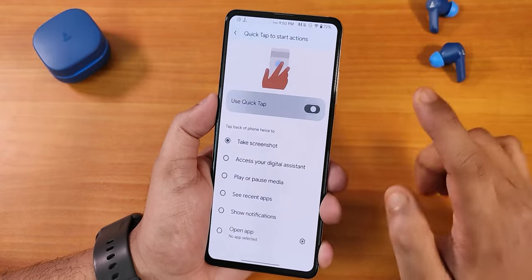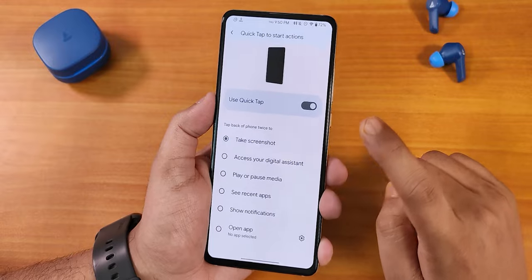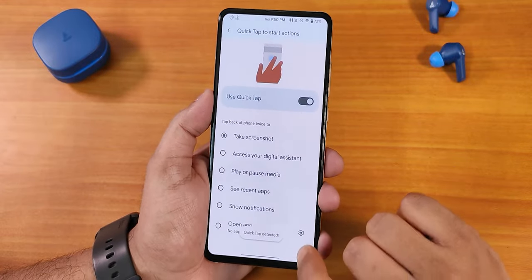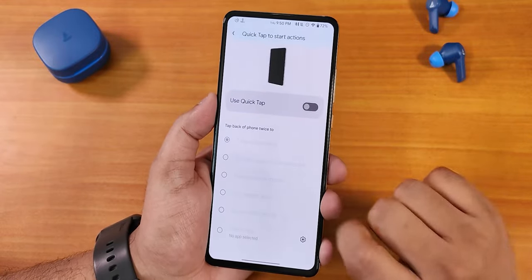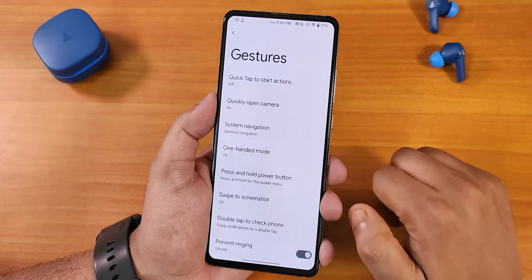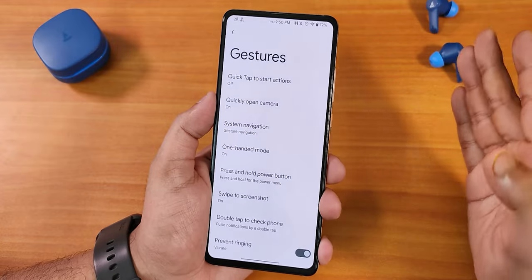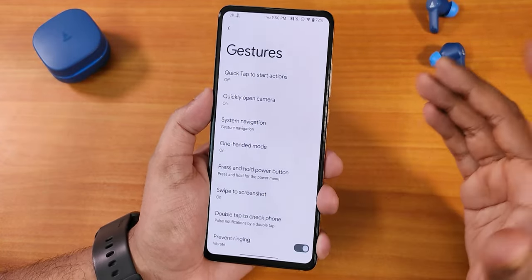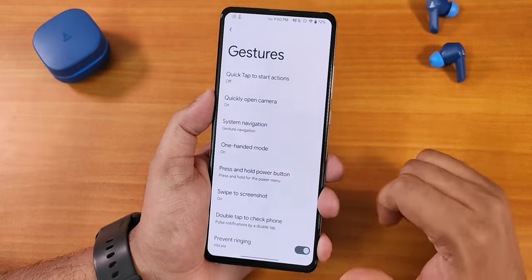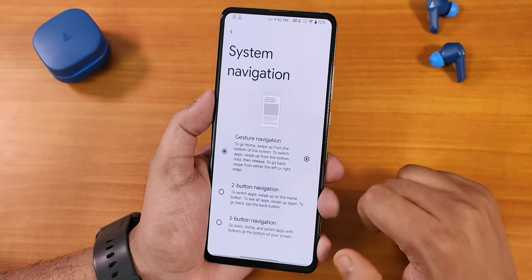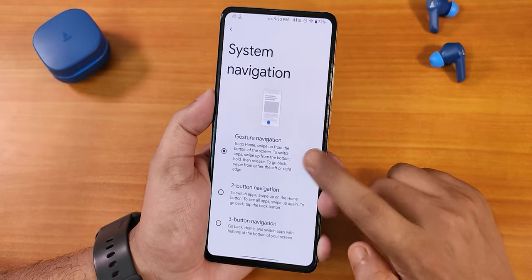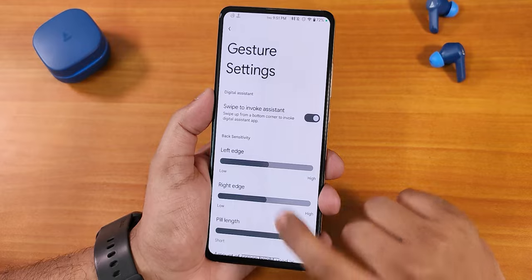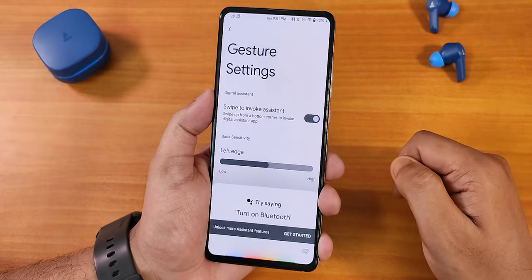Going back to gestures, you get an amazing amount of options. We have Quick Tap, which is the back tap — you can double tap on the back of the device as you can see it detects it. You can turn it on and customize it thoroughly. We also have quickly open camera, and in the system gestures we have the swipe to invoke assistant.